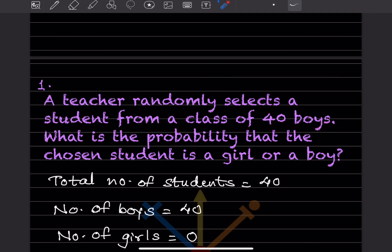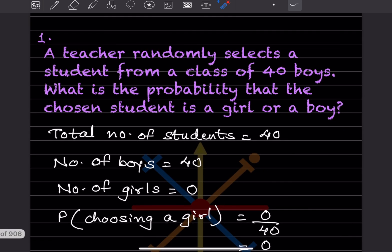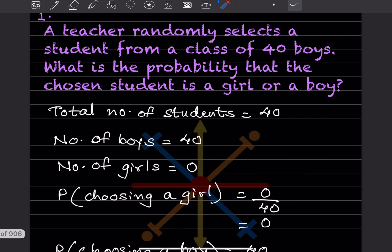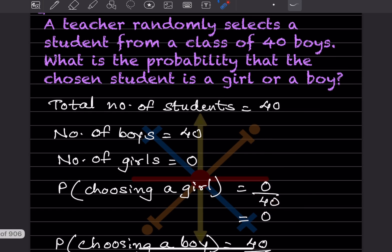Here the total number of students is 40, and number of boys is given as 40, so number of girls is going to be 0. Probability of choosing a girl will be 0 divided by 40, so that is going to be 0.